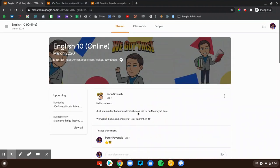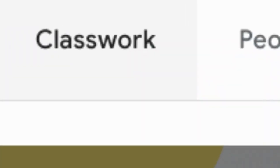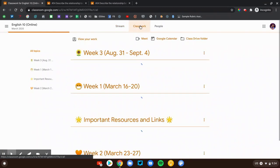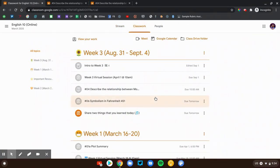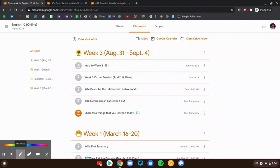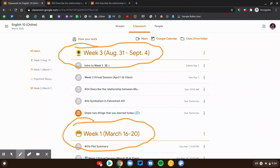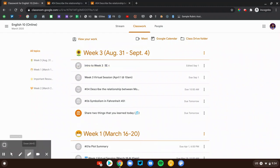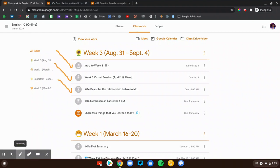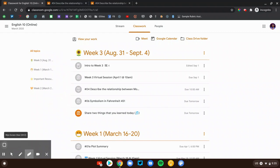There are no assignments on the stream page — these are just reminders and updates. To look at the assignments we're going to head over to the classwork page. That's the second area of Google Classroom and this is where we'll see all of the learning content. The first thing I want to point out is the topics — topics are like folders, they just organize the assignments into collections. Inside of a topic we have several different things: introduction posts, assignments, discussion questions. There'll be a variety of learning things, just depends on the teacher and the age of your student.